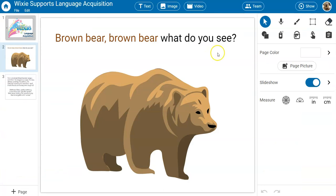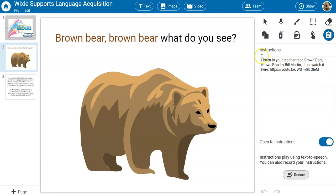Teachers can also use the recording options in the instruction area and record instructions in the student's native language or in English to provide additional language support for them.